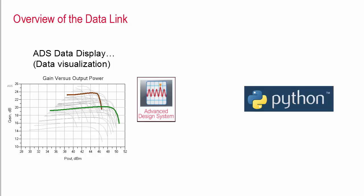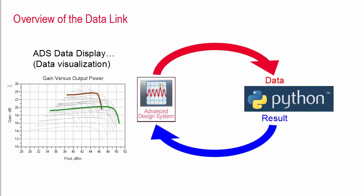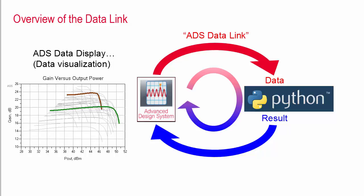Basically what I'm going to show today is a slick way to pass data back and forth between ADS and Python so that ADS can call a Python script to do some data operation and then get back the result to plot or use in a later simulation. And the really great thing is this can all happen behind the scenes so once it's set up you don't have to leave the ADS environment.